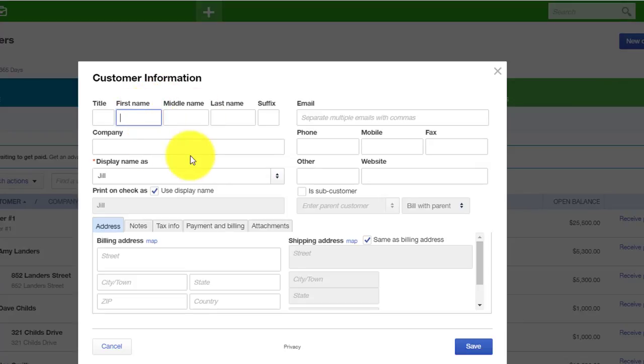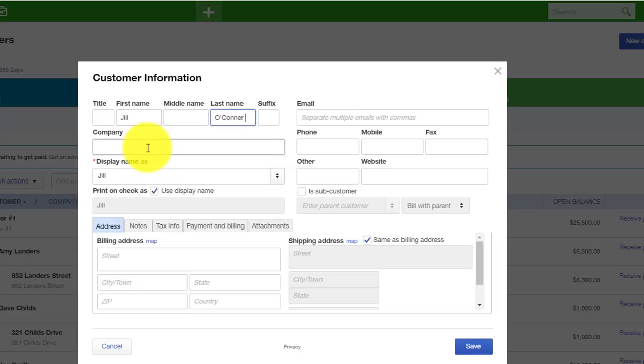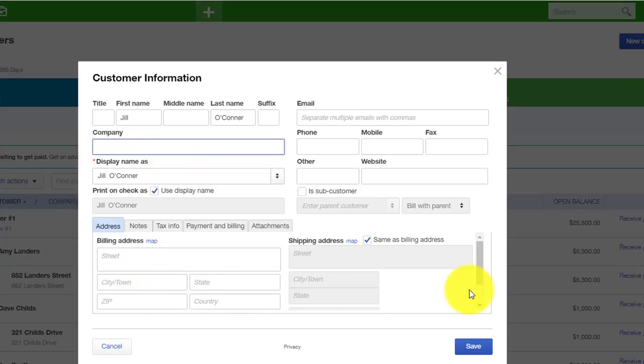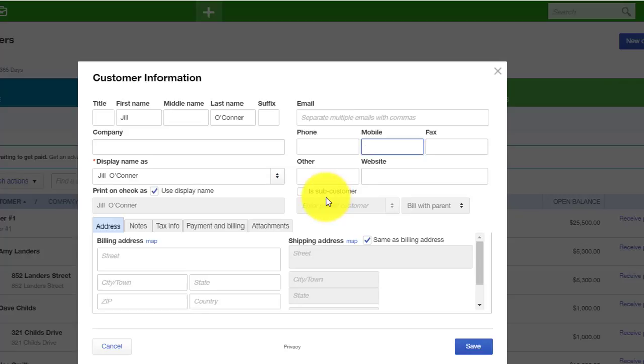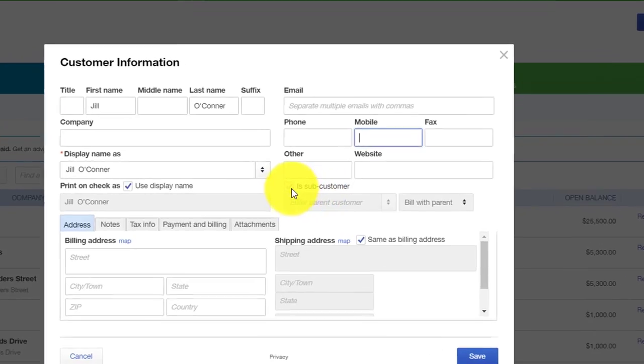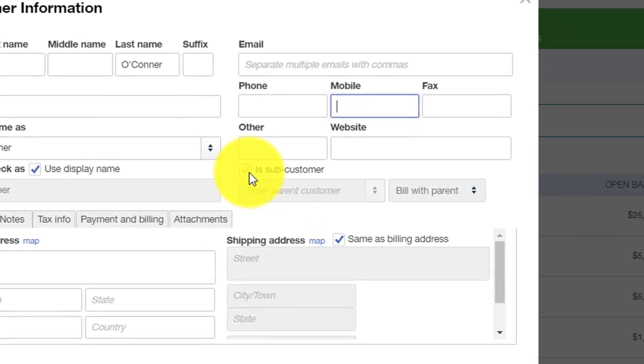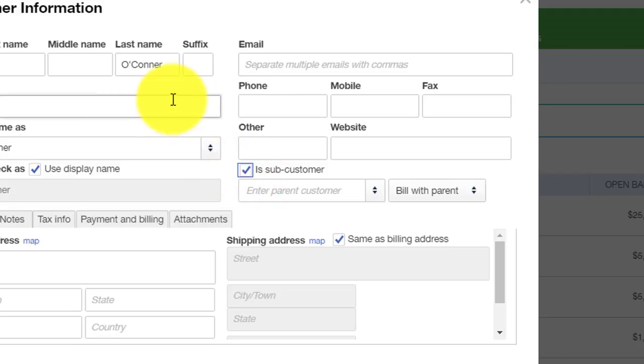And for this example, we will use Jill O'Connor. We don't need anything under the company name, and the display name will be the customer's name. We don't need anything under the billing address or shipping address. But for a best practice, what I would do is type in an email address or a cell phone number here so that you have a backup of their contact information. And at this point, this is where we're going to click on the subcustomer because we're going to put Jill O'Connor, our customer, underneath the broker's account.